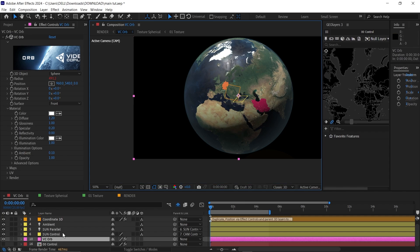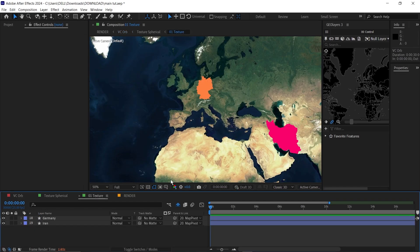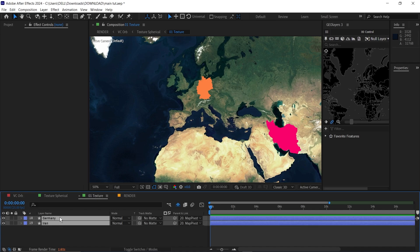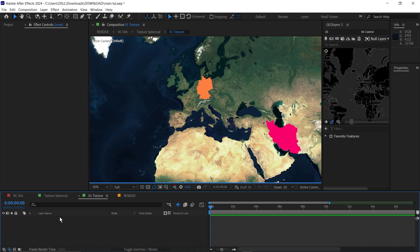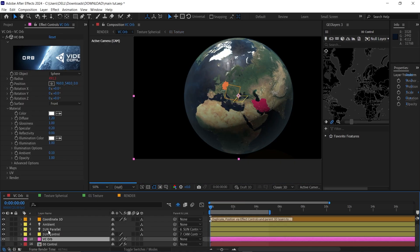The next thing you're going to do is go to 01 texture here. You're going to delete this texture map here. I'm just going to select both of that and delete it.